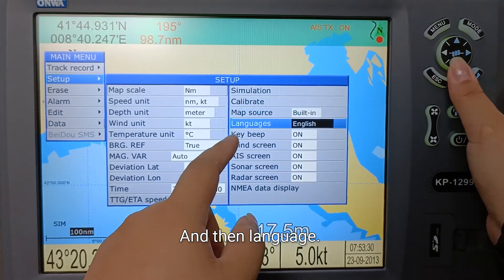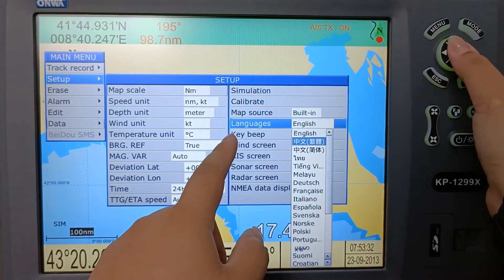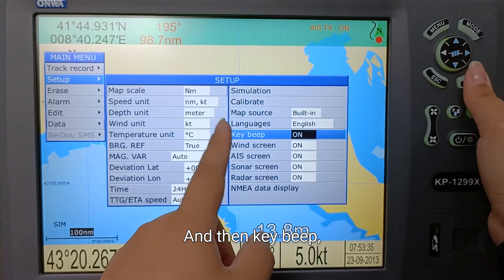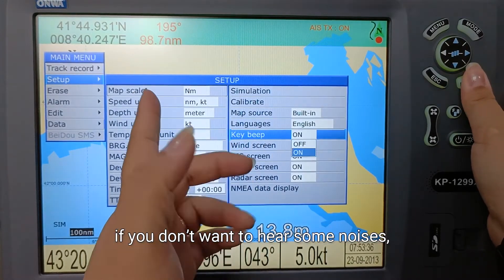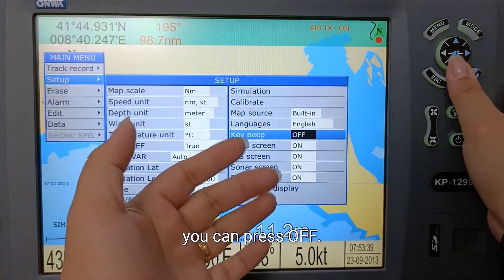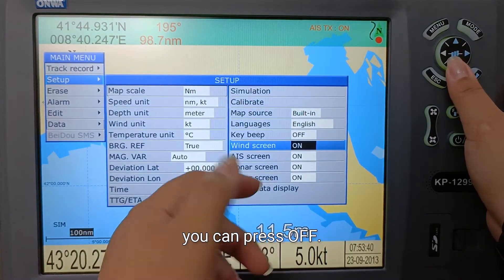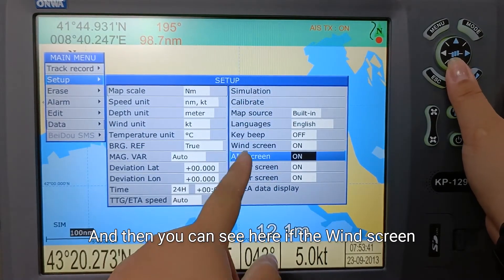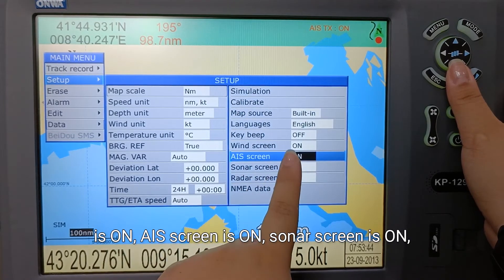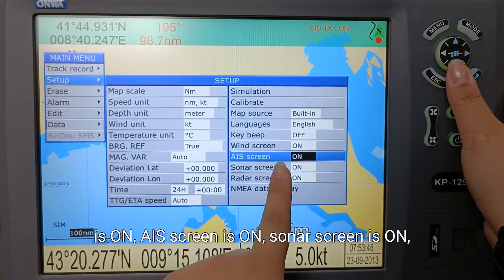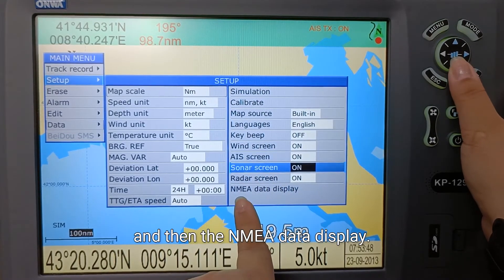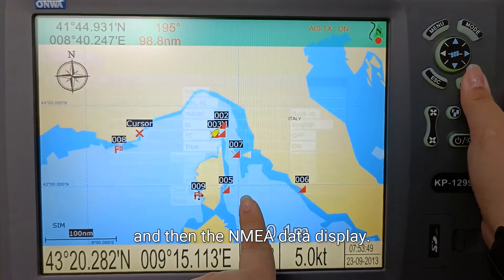You can also set the language, and then key beep — if you don't want to hear any noise, you can press off. From here you can see if the windscreen is on, AS screen is on, sonar screen is on, radar screen is on, and then the EMEA data display.